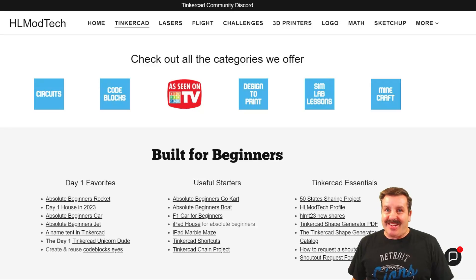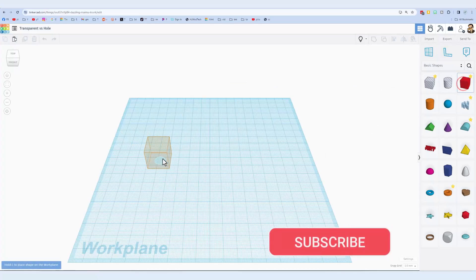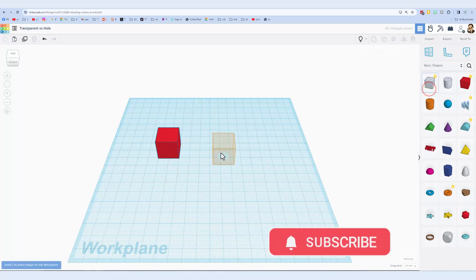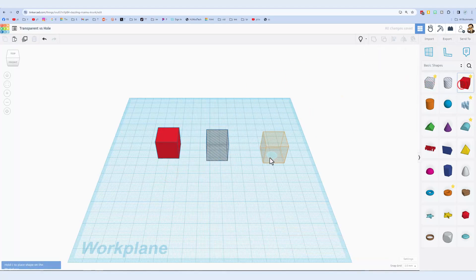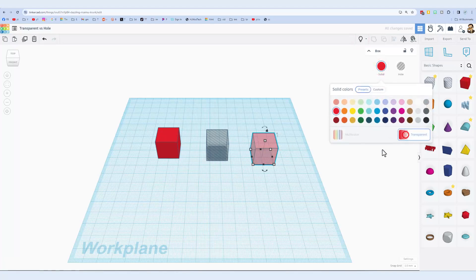Alright everybody, so this is a solid cube. This is a hole. This is now a transparent cube.